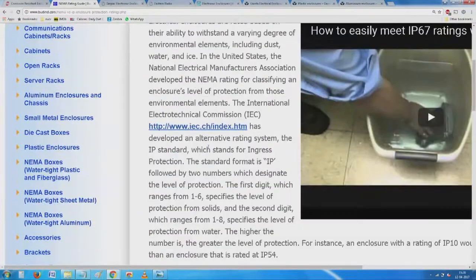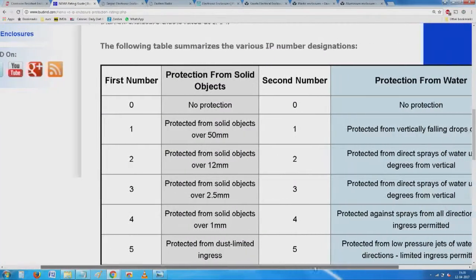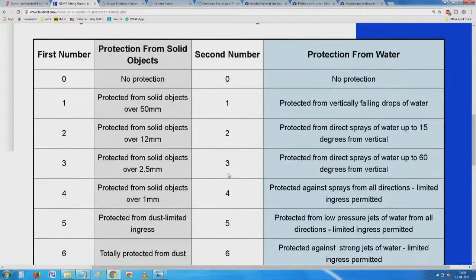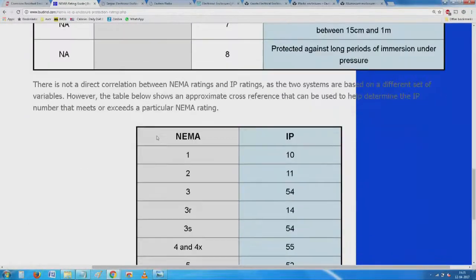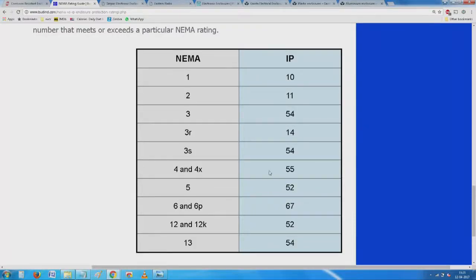I suggest you visit their website to find out about IP number designations. The smallest rating covers open chassis equipment — for example, a power supply mounted in a panel where the outer enclosure is fully protected. IP20 and IP10 mean a box that is generally protected but expected to be used inside another enclosure. Most small subassemblies, including PCBs, fall in this category.